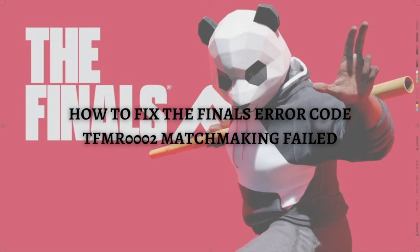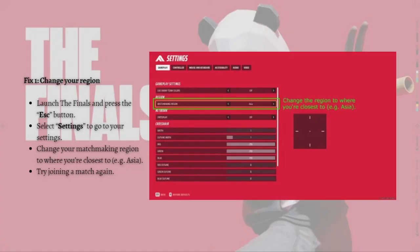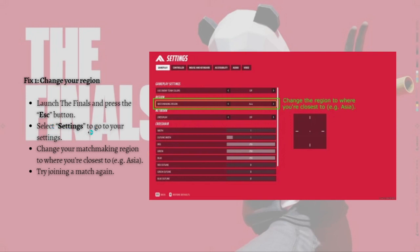The first fix you can try is to change your region in the game. To do that, launch The Finals and press the Escape button on your keyboard. Then simply select Settings and change your matchmaking region to where you're closest to. For example, Asia if you are in Asia. Then just try joining a match again.